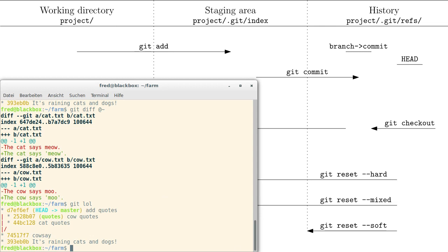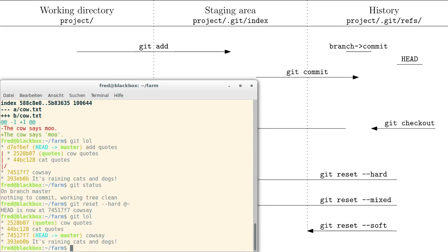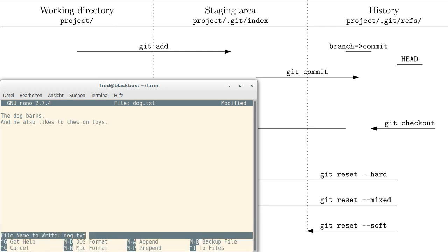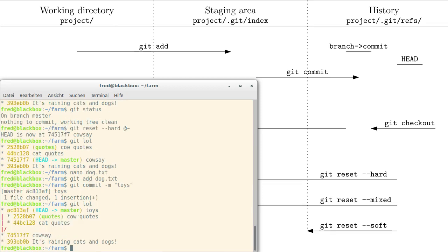Now you have to be really careful with this trick because it only works for fast forward merges. I'm going to show you how badly it breaks. So let's go back one commit. I'm going to show you how it breaks if we don't have the fast forward situation. So maybe let's fix another file on the master branch — the dog file. Let's say the dog barks and he also likes to chew on toys. Let's add the dog to the index and do a new commit: 'toys'.